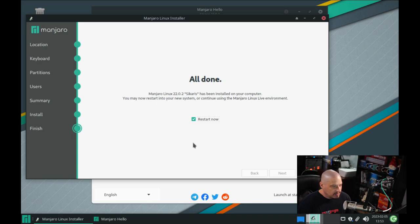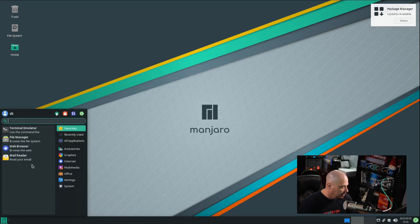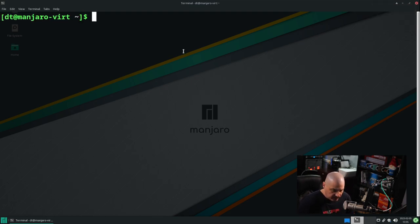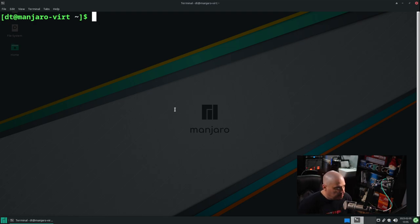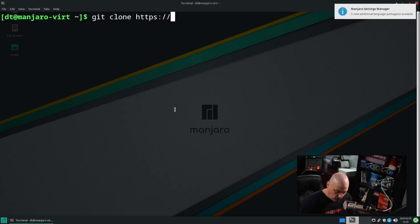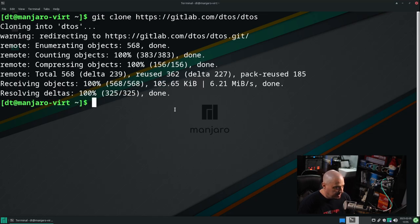Manjaro finished installing. I'm going to tick the box that says restart now and click done — it should automatically reboot the machine. Now that the machine is rebooted and I've logged in, let me open a terminal. So imagine you're wanting to try out DTOS. What you need to do is install this on top of an Arch Linux-based system — either mainline Arch, which is probably the best thing to do, or an Arch-based distribution such as Manjaro. The very first thing you need to do is download the DTOS installation script using Git, with a git clone.